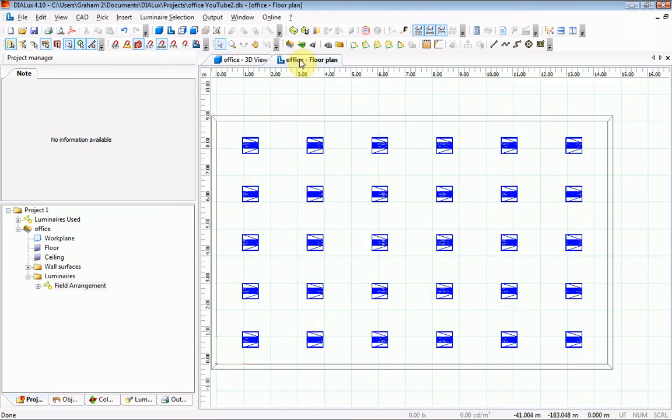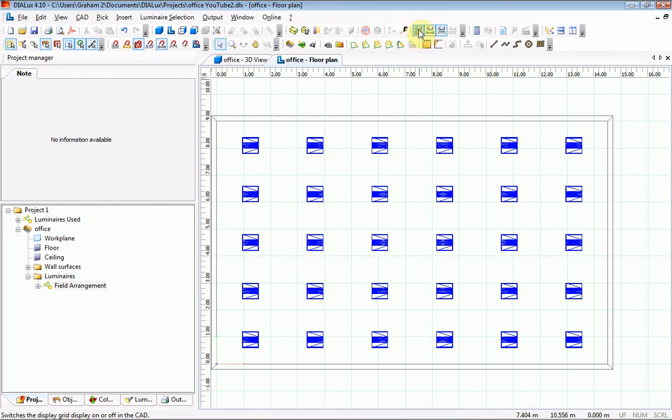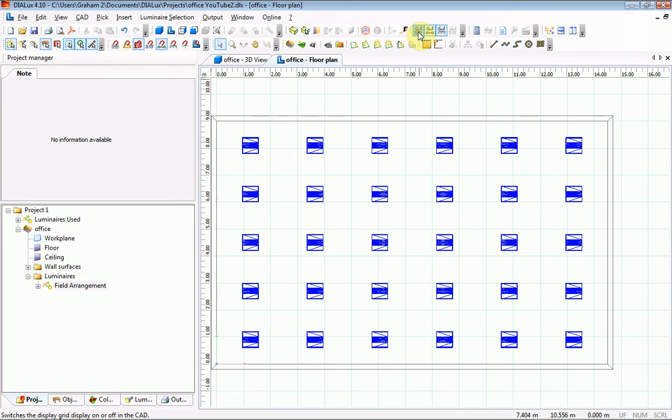Looking at the plan view, this grid that is being shown is confusing in a way, which is placed at 1 meter intervals. That could be switched off.